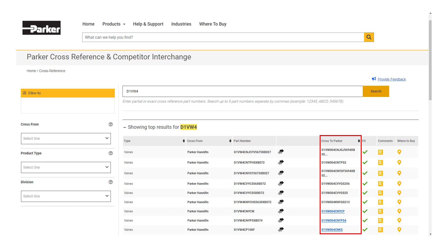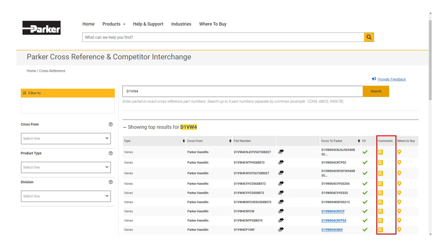In the next column called fit, a green check will appear for parts that are a direct one-to-one replacement, then additional comments, and a final column provides a where to buy.